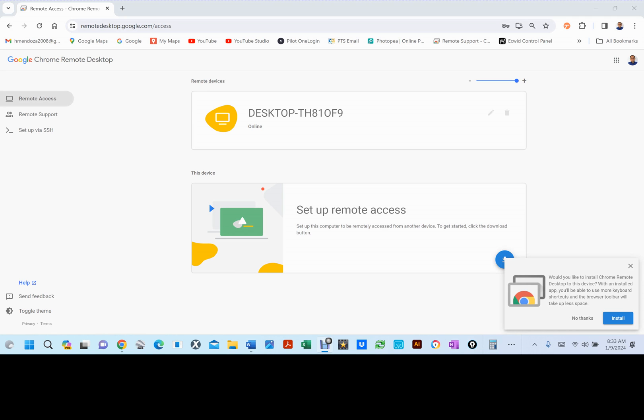You can use a computer or mobile device to access files and applications to another computer with Chrome Remote Desktop. On your computer, Chrome Remote Desktop is available on the web. To use your mobile device for remote access, download the Chrome Remote Desktop app.